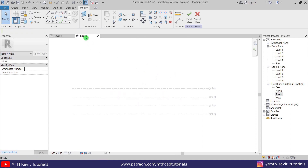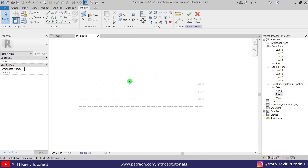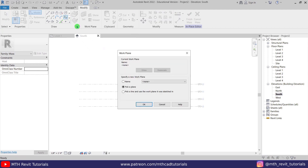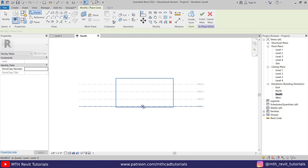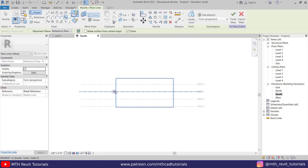Now let's go back to the south elevation and create the profile to create a form here. I'm going to use Spline to create the curves. Once I click on that, a work plane dialog box pops up — you just need to set the work plane to Reference Plane A. Now click OK and let's create a curve shape.